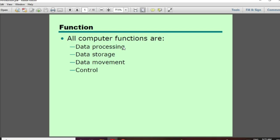The second point is data storage. Data movement is a process where you can use input data and output data. This is the data movement. Control is a process that manages the functions and your own data, determining how the data is used.